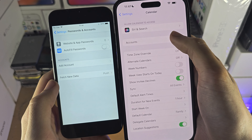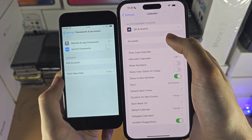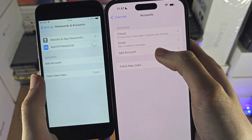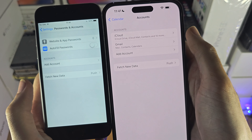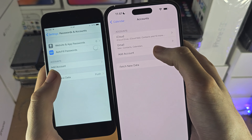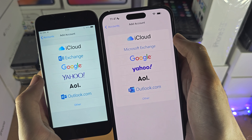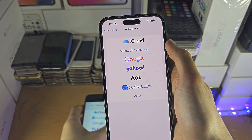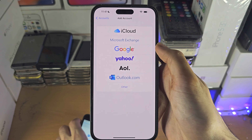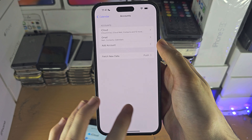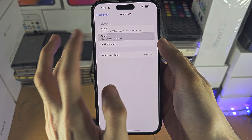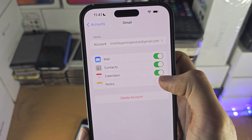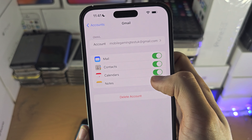If we see the Accounts option, tap on it, and on both older and newer software tap on Add Account and add your Google account. Once the Google account is added, tap into Gmail and make sure the Calendars toggle here is turned on.